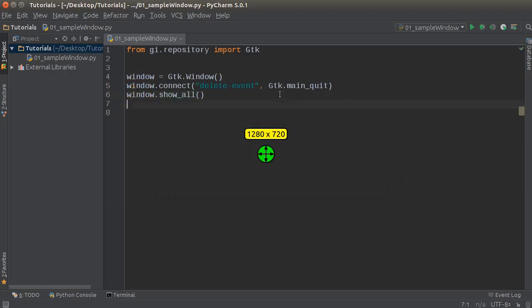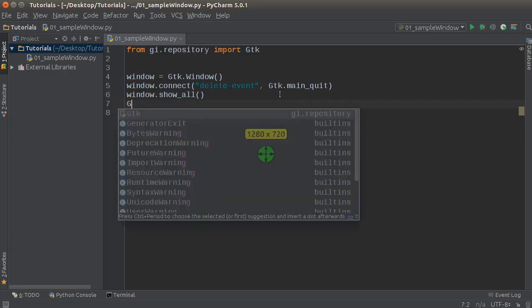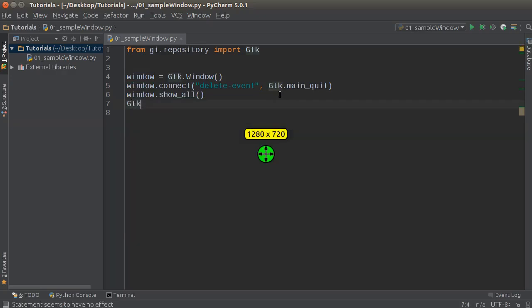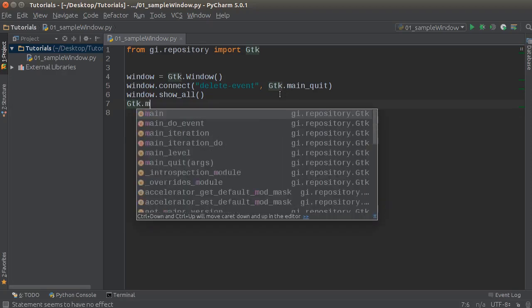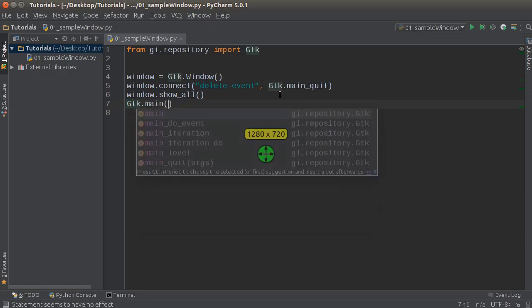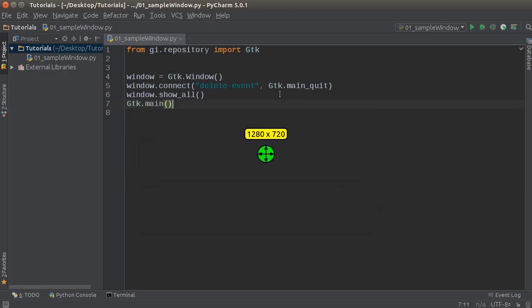Now what this line of code does is it actually displays the window to the user, so now the window popped up on their screen. But before we run this program, I'm just gonna call GTK.main.